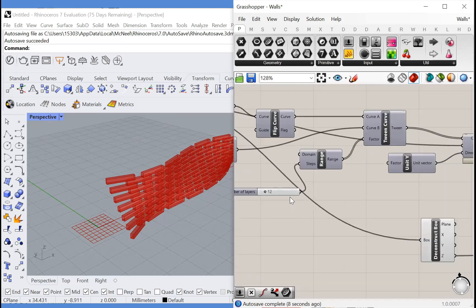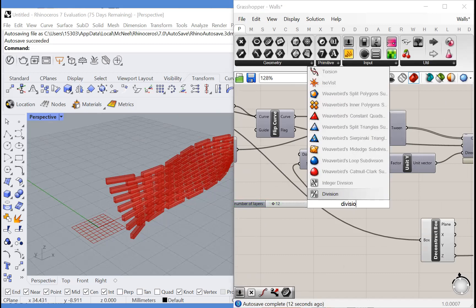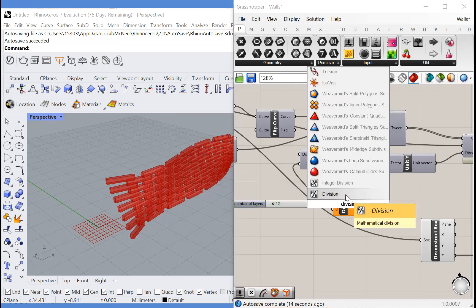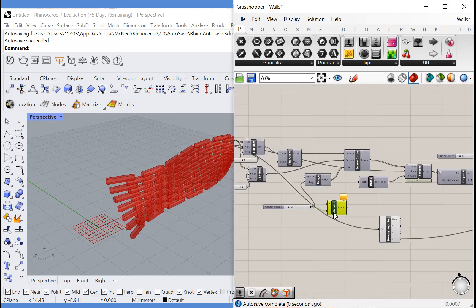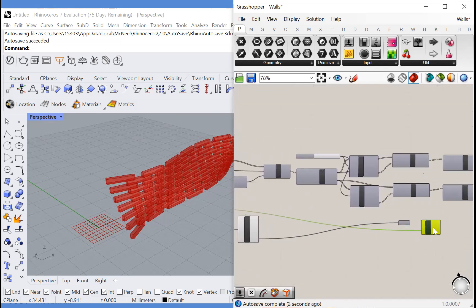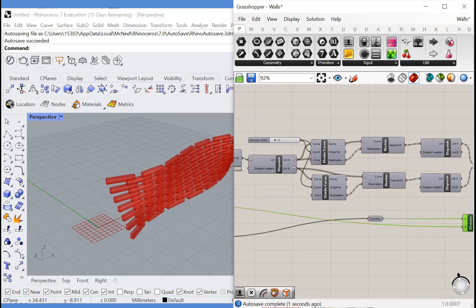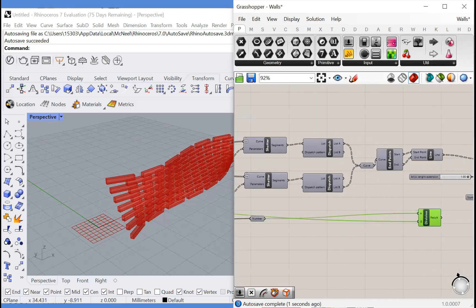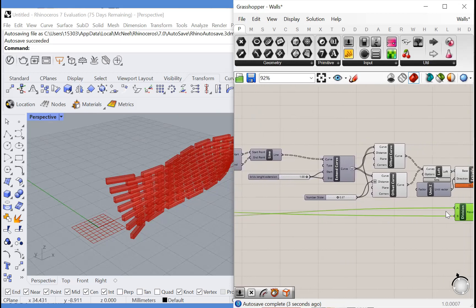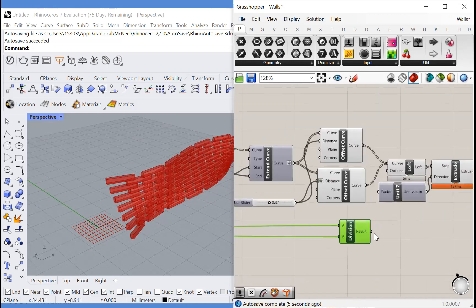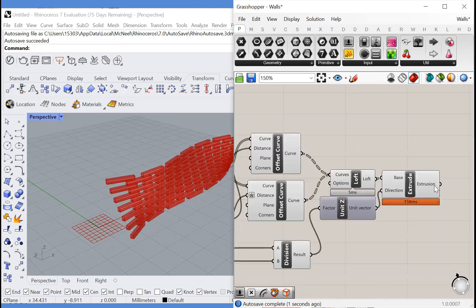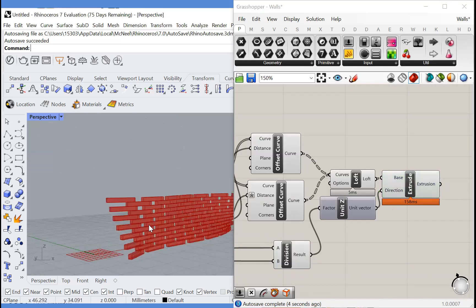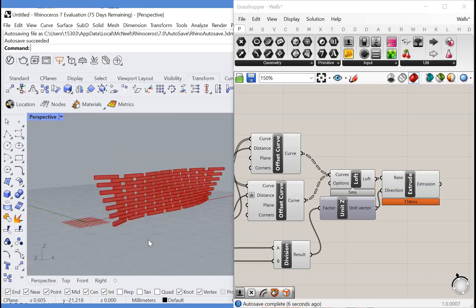So if we're dividing the total height by the number of layers, just like this, then we can get the height of each extrusion. We can plug that in here. And now they should all be extruded the perfect height.